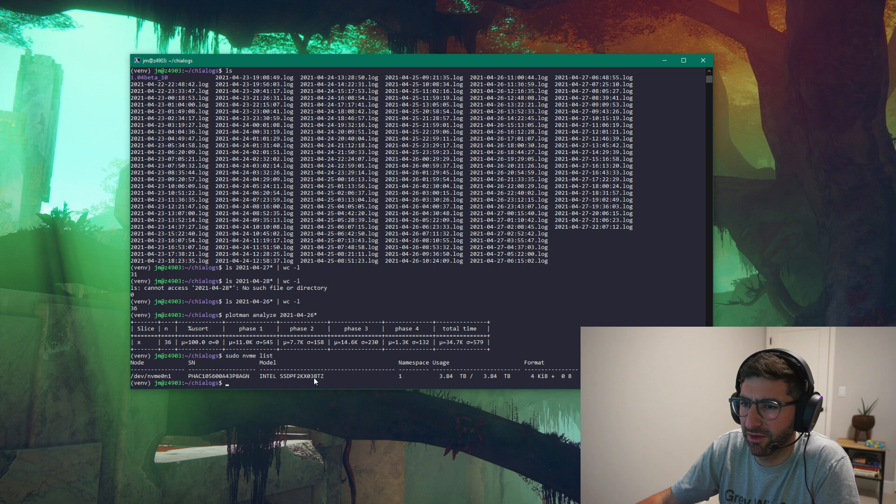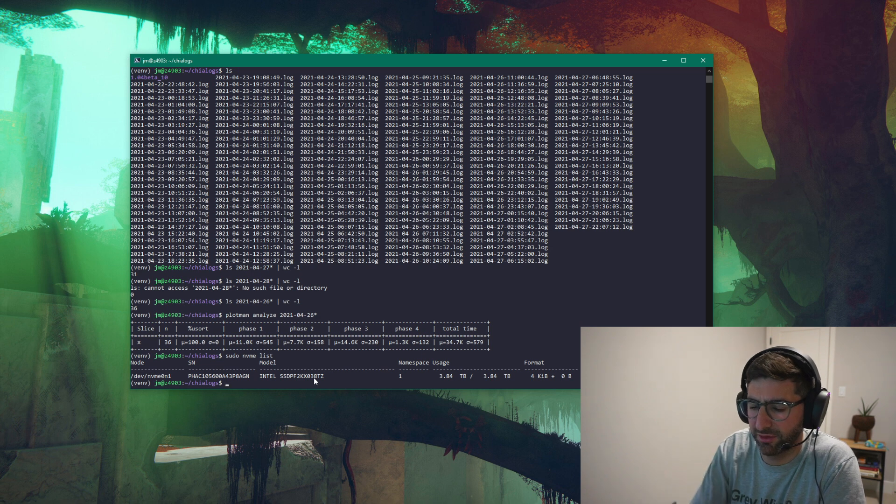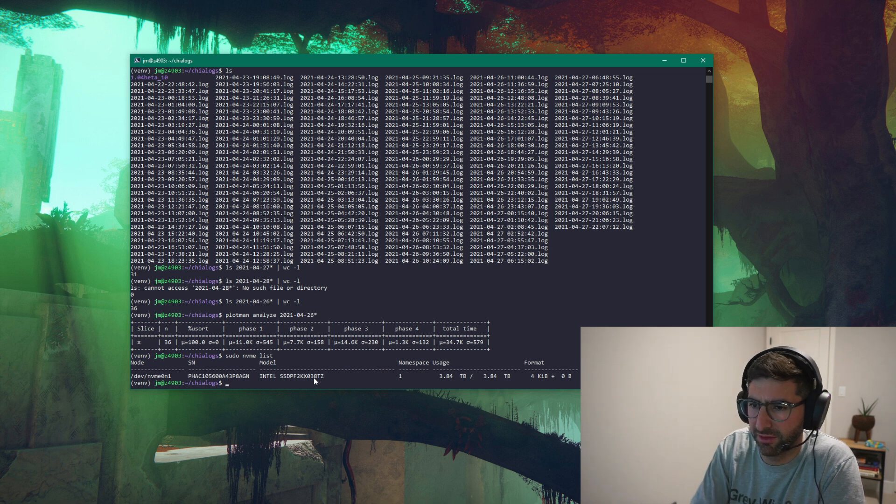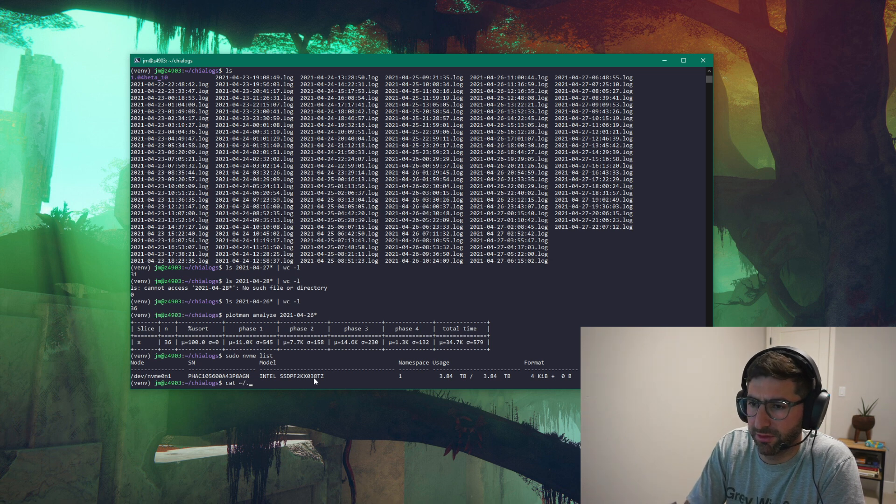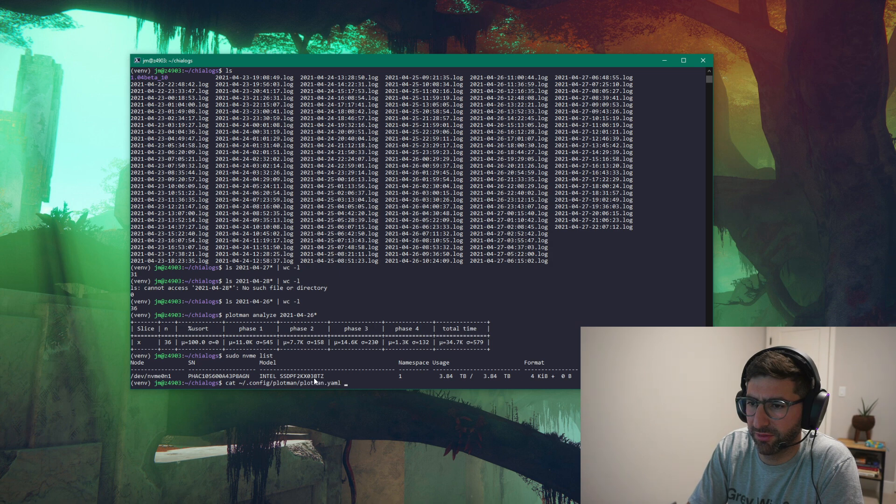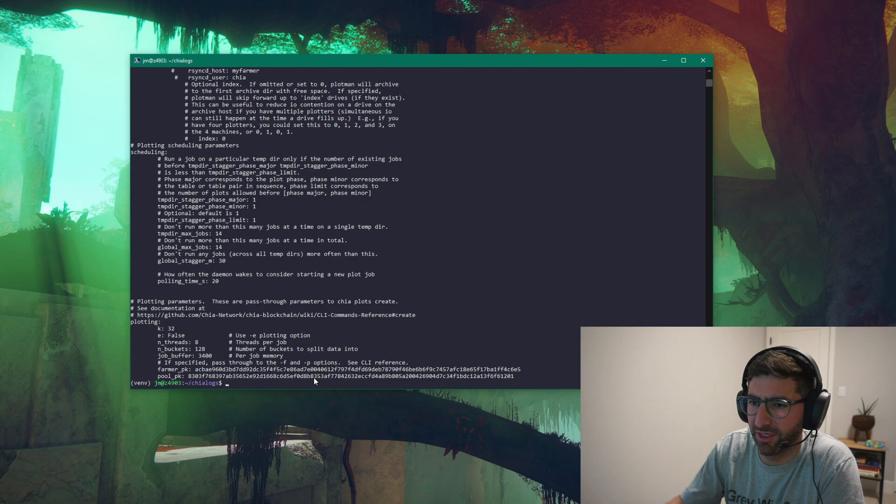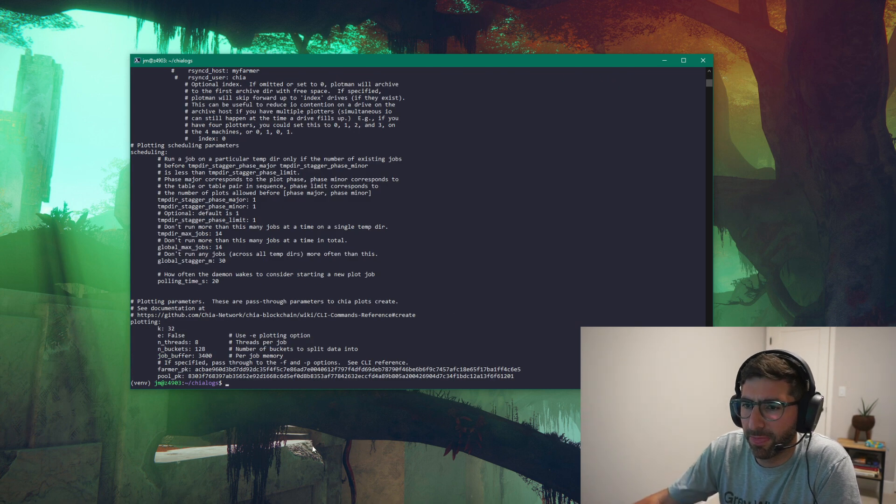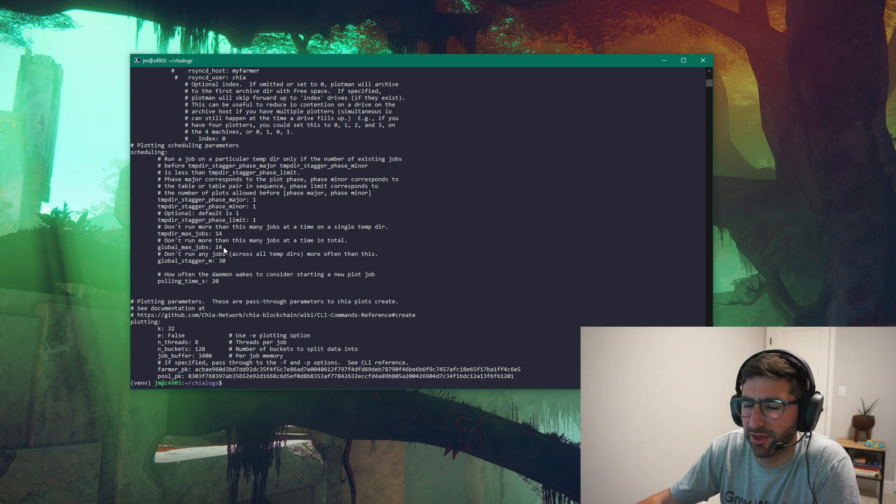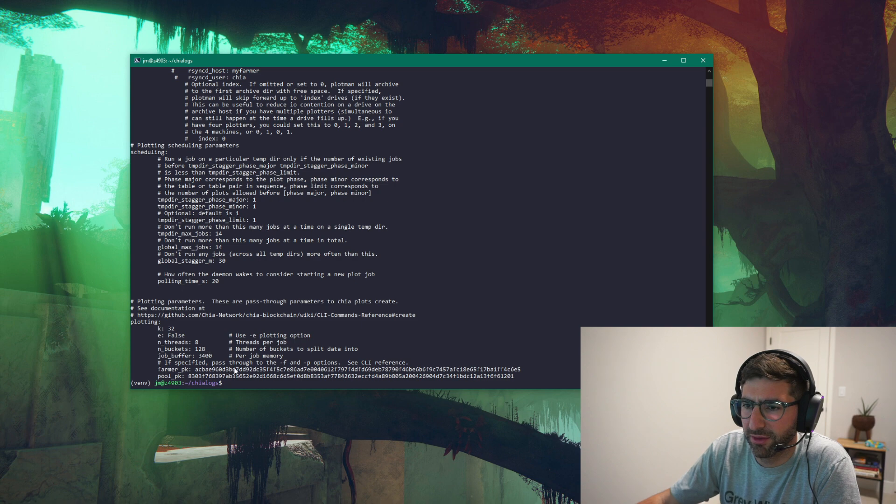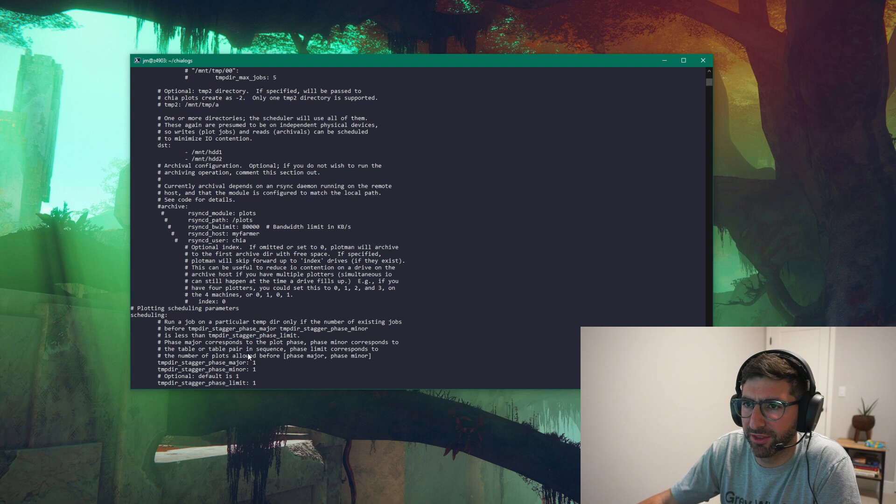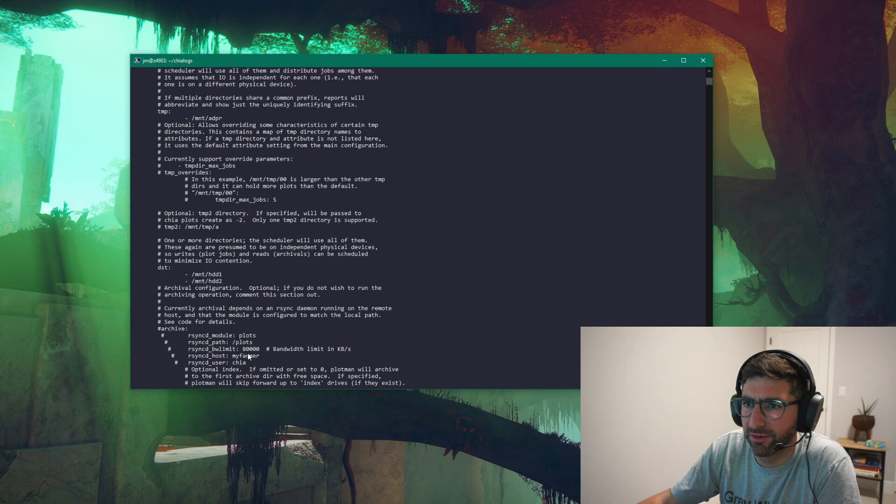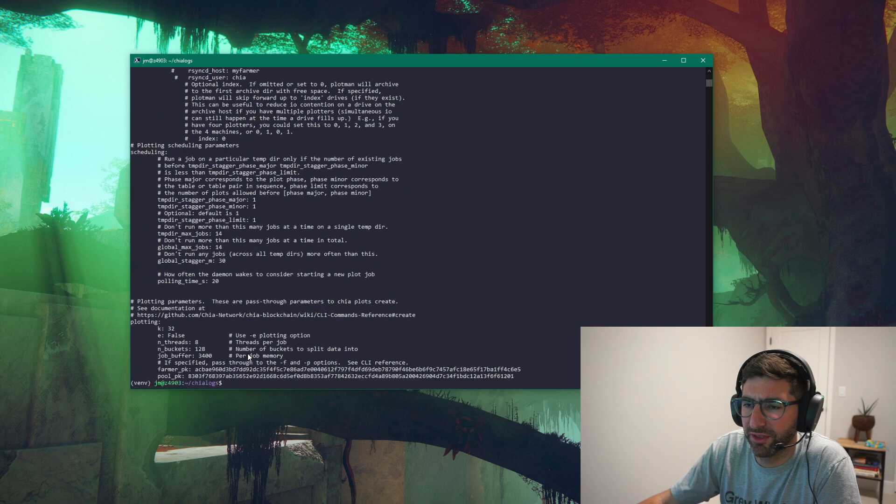And it's doing, I think, 14 threads. I guess I can find out here. Cat config Plotman yaml. Yeah, so I am doing 14 threads on this, 14 processes on this drive. Eight threads, R of eight. Yeah, Plotman for a friend here. So pretty standard.